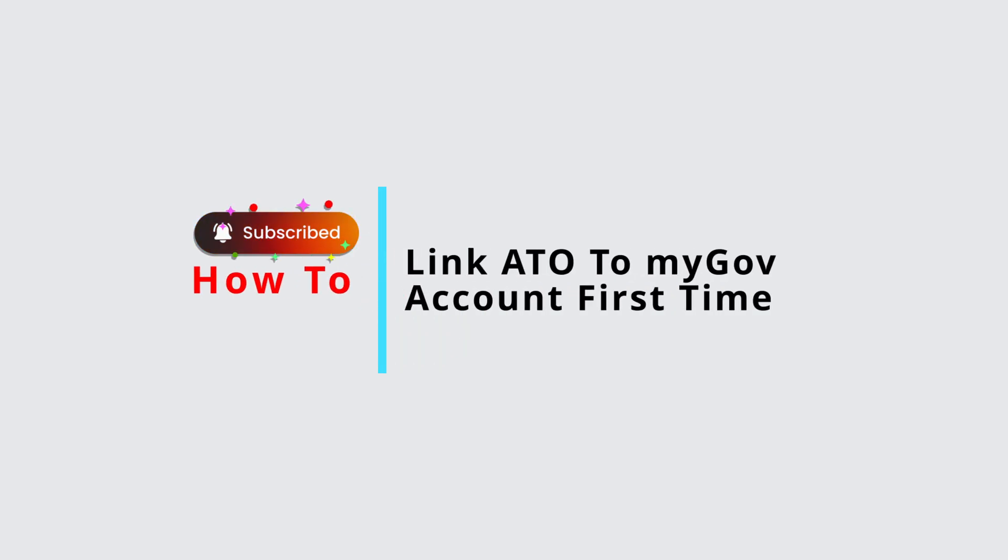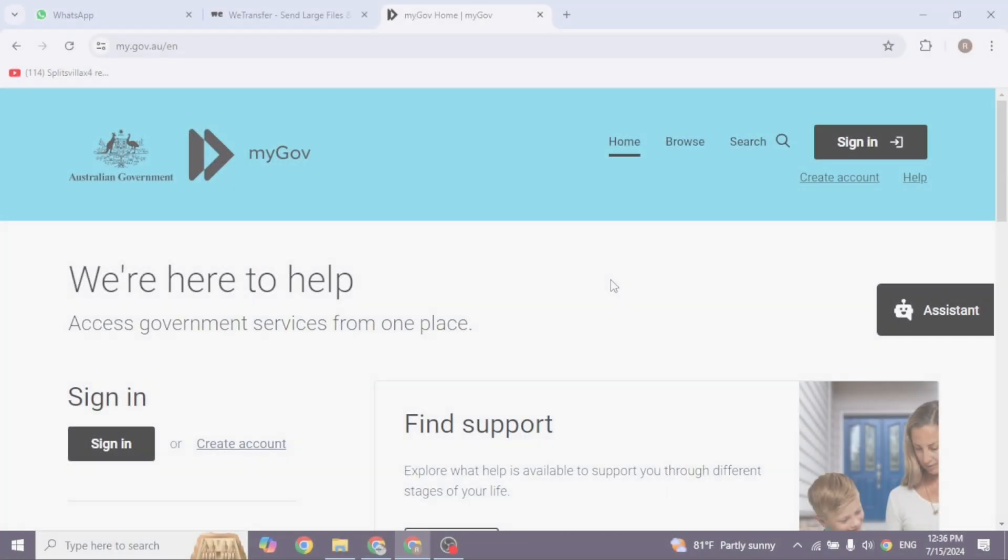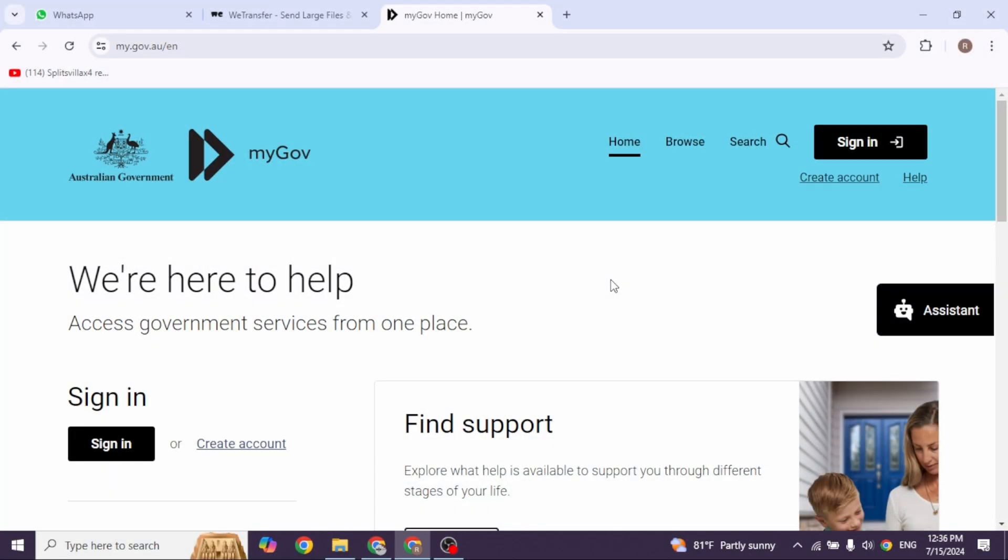How to link ATO to my government account for the first time. Let's get started. To get started you will need to head over to the my government website. Once you're on the website, go ahead and log into your account.